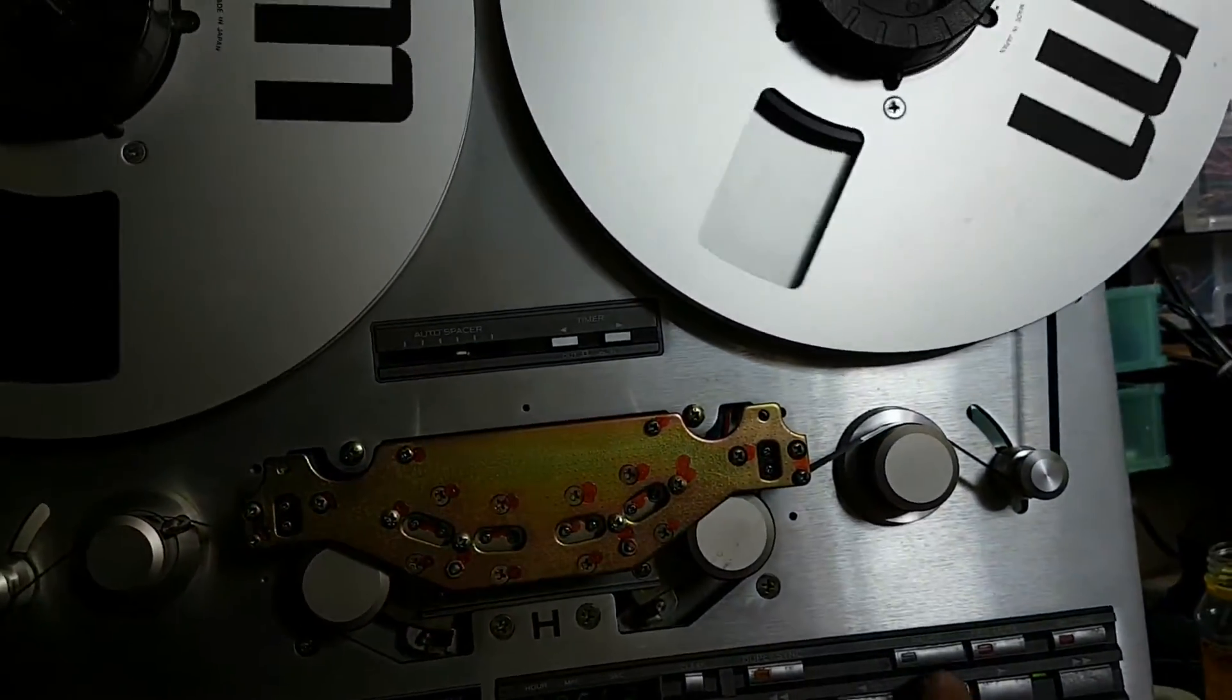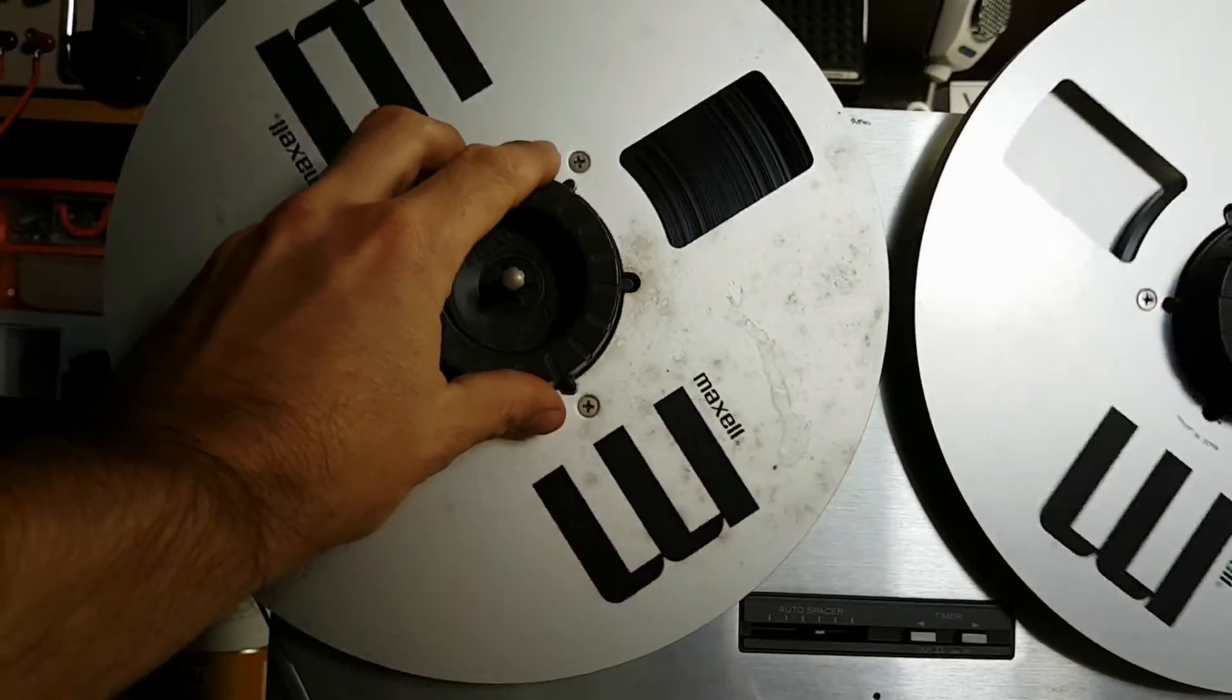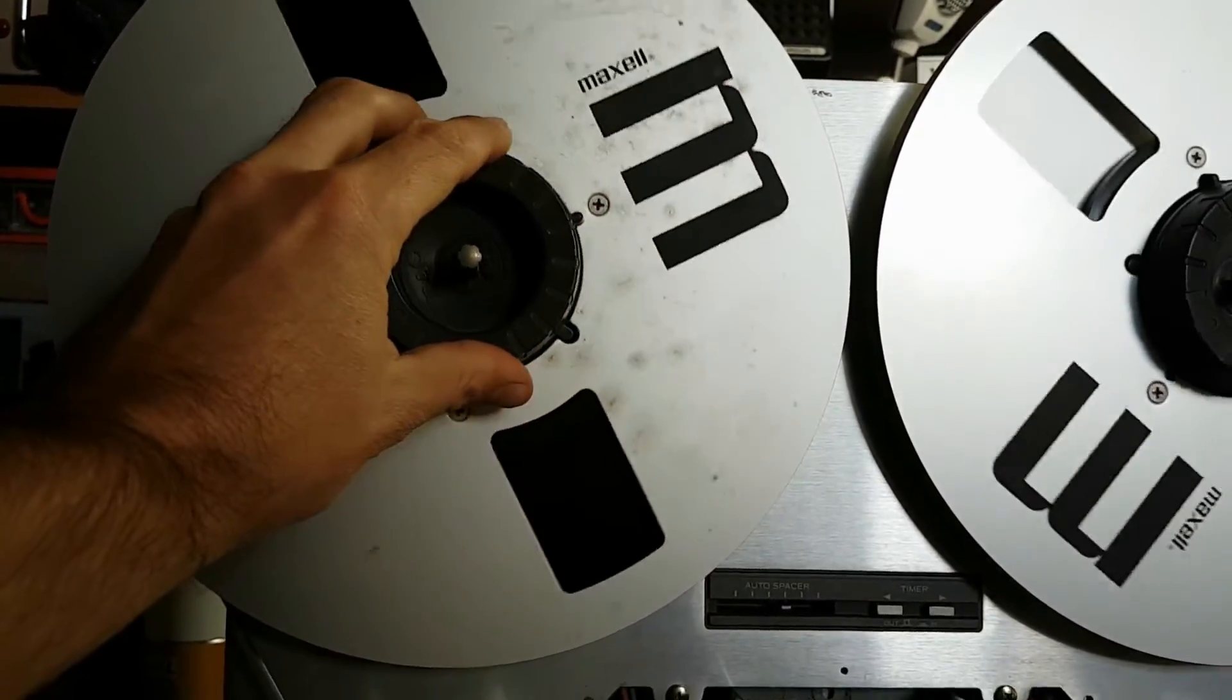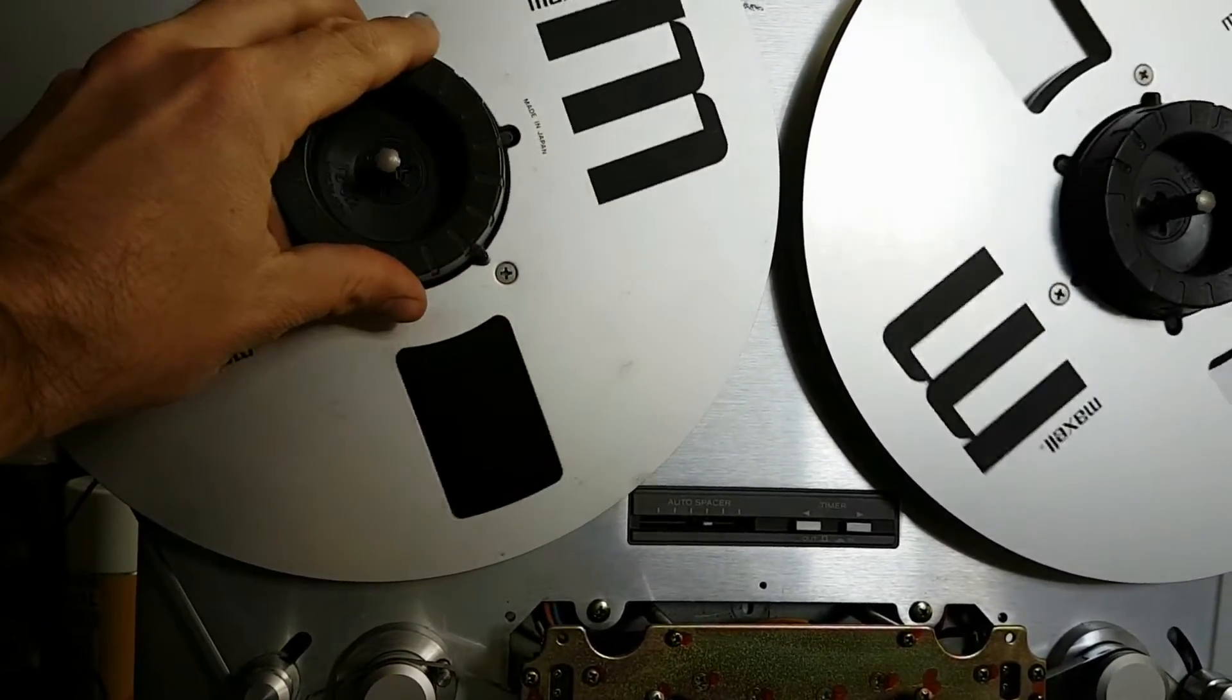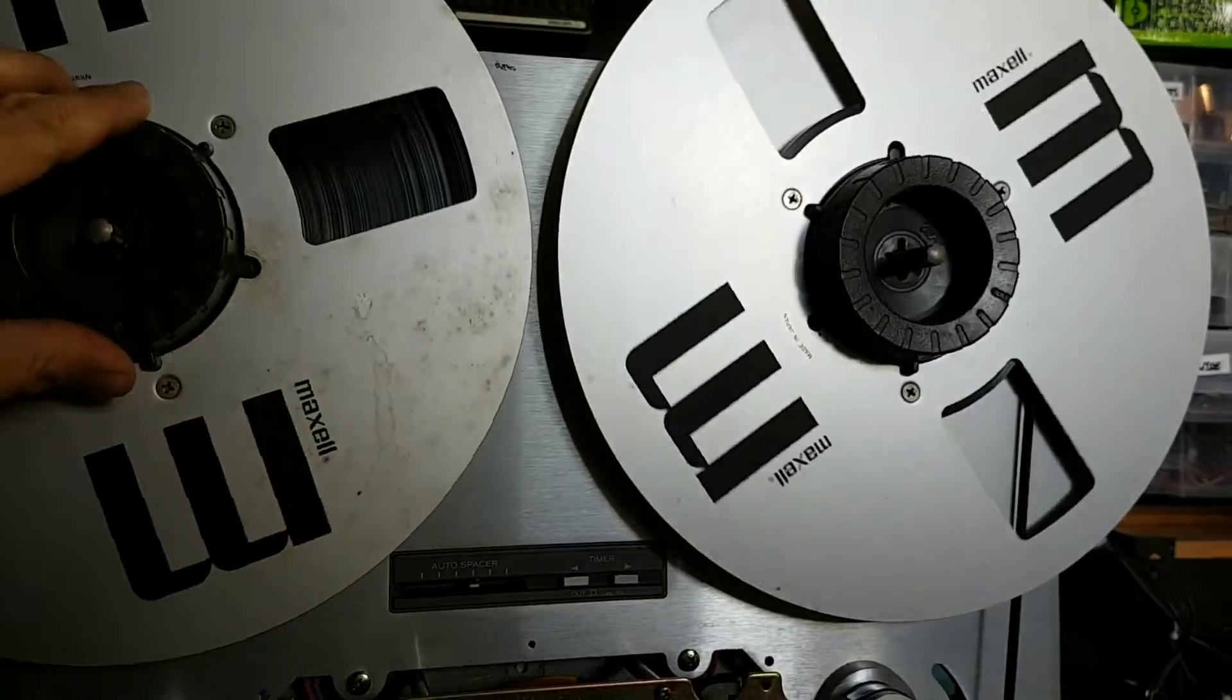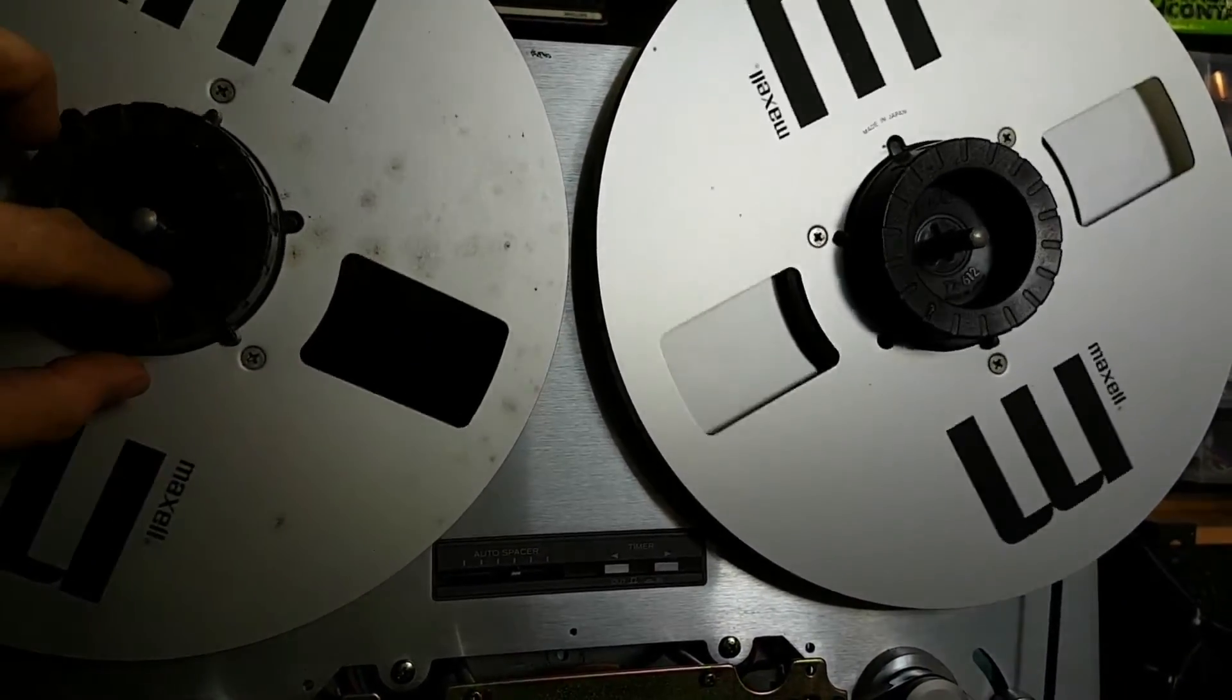But when I do add some tension to the supply reel it will tighten up and go back to the head end and we can hear the audio.